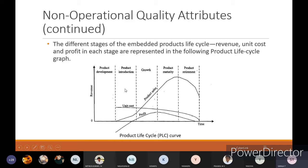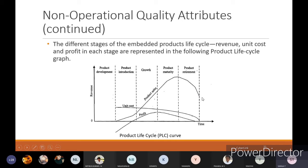Unit cost at production time will be nominal, and as revenue growth increases, cost can be reduced. At product maturity the cost can be reduced further, and at product retirement, to get rid of remaining products, the cost is reduced still more. Regarding product sales, at development stage sales are zero. At product introduction only a small number of products are sent to market. During the growth stage you achieve good sales volume, at product maturity you reach the peak of product sales, and at retirement product sales decline toward zero.